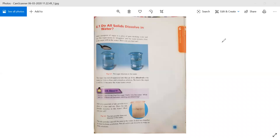Add a teaspoon of sugar to a glass of pure drinking water and stir. The sugar seems to disappear and the water remains clear. Is the sugar still in the water? If we take an example of sugar — we take a glass of pure drinking water and add a teaspoon of sugar to it.